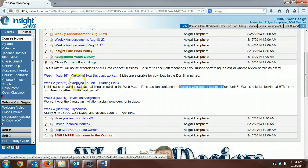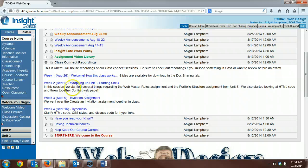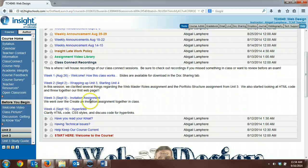Those first assignments that you need to get completed is called the Webmaster Roles Assignment and the Portfolio Structure Assignment. By clicking on this link, this will take you to our Class Connect recording where we kind of cover a lot of questions that students had over those assignments.